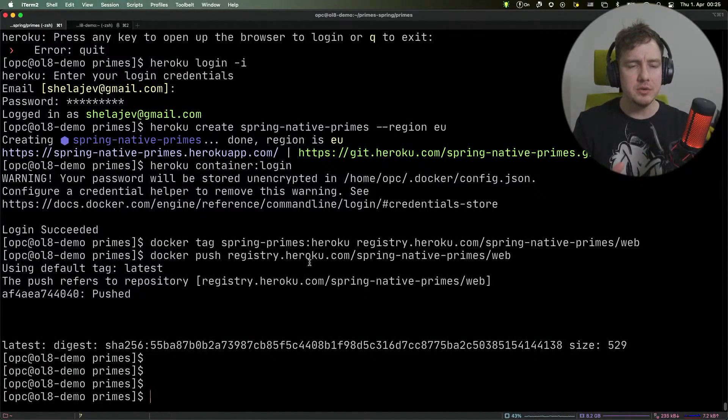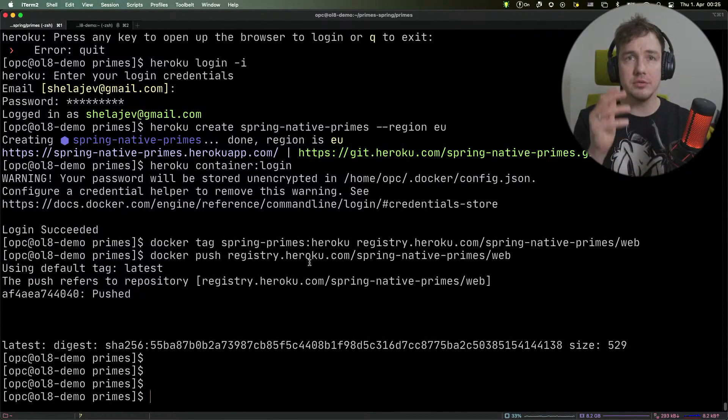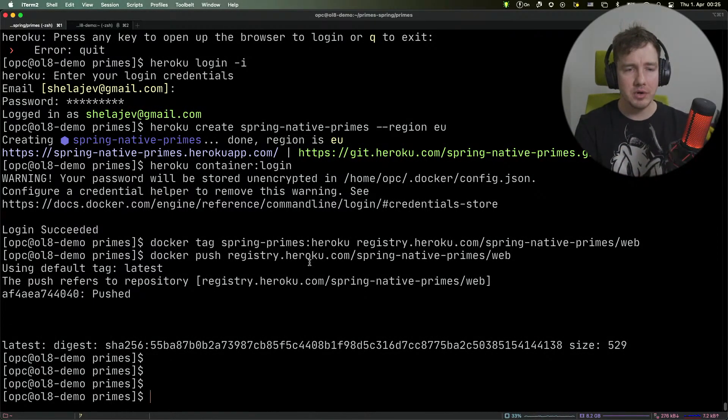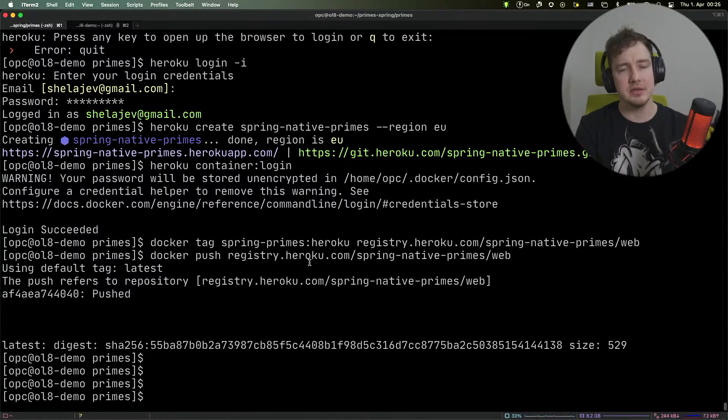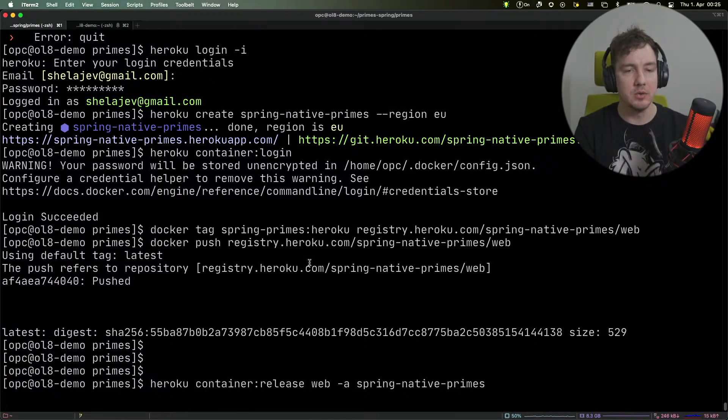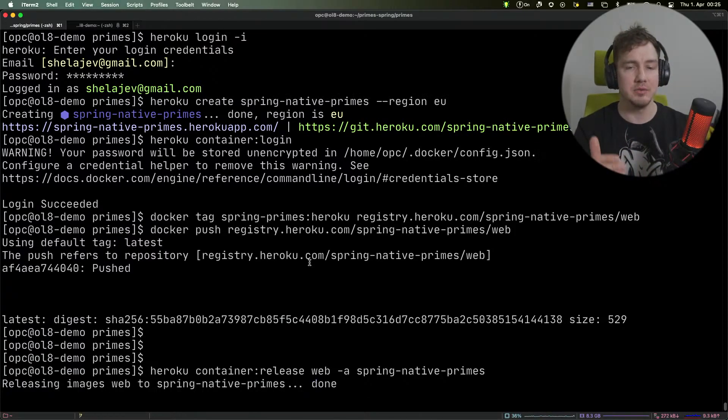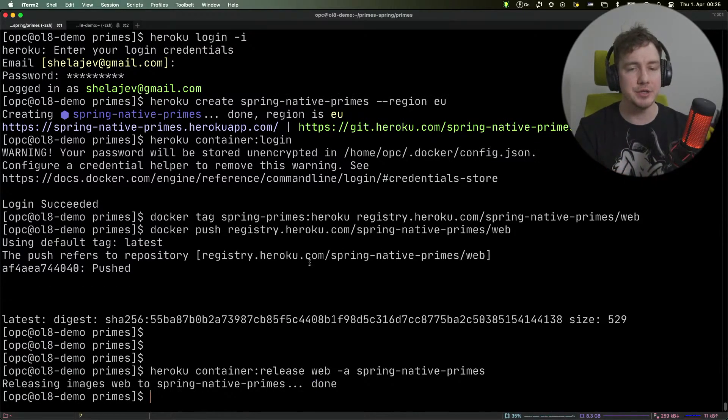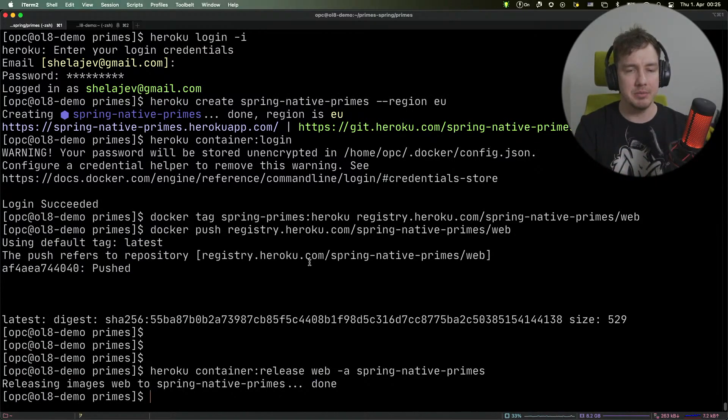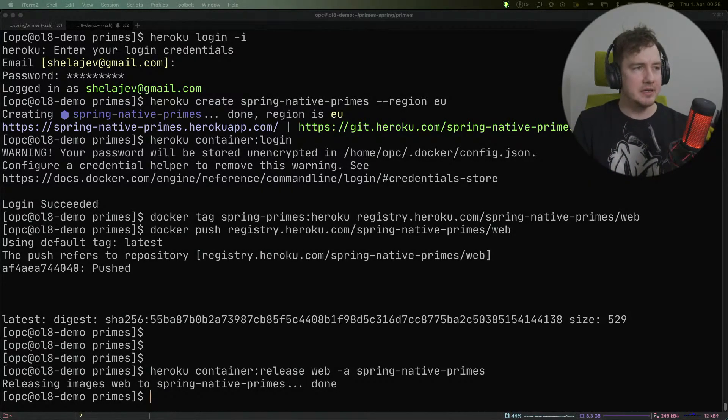Now we need to instruct Heroku to deploy our application. We do that by running the container release command: 'heroku container:release web' with the application name. Now our application is deployed.